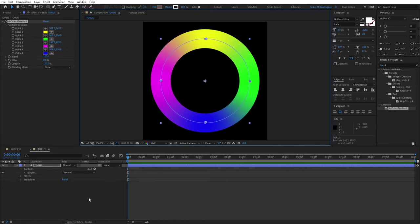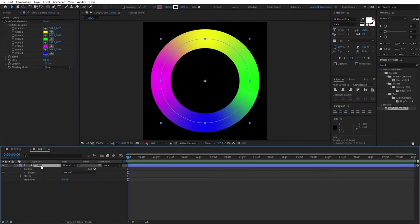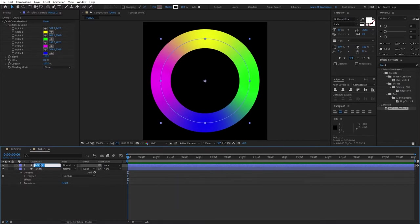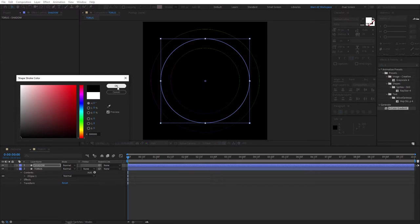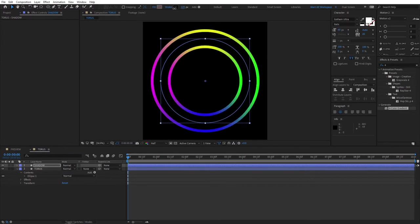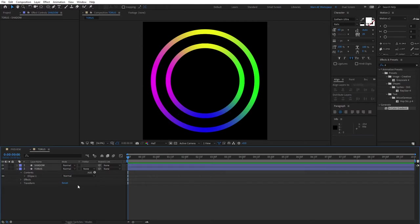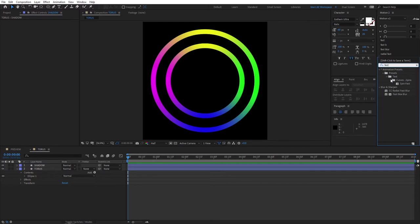Next, select the torus and press Ctrl+D to duplicate it. Rename this to 'shadow' and remove the 4 Color Gradient from it. Change its color to black and reduce the stroke size to about 80 pixels. Then search for 'Fast Box Blur' in Effects and Presets and drag it onto the shadow layer.